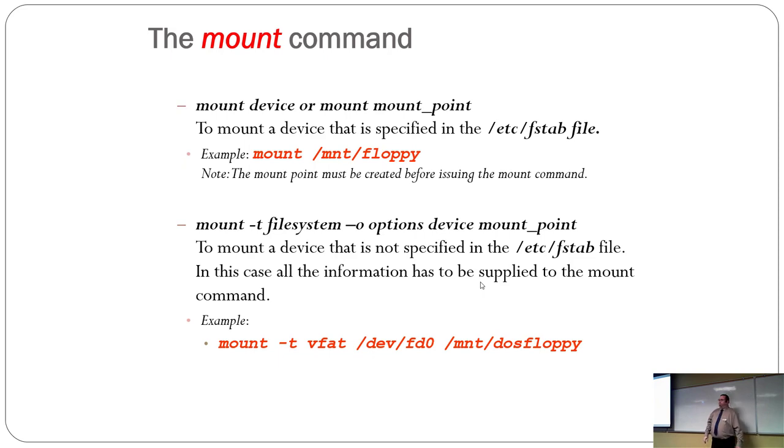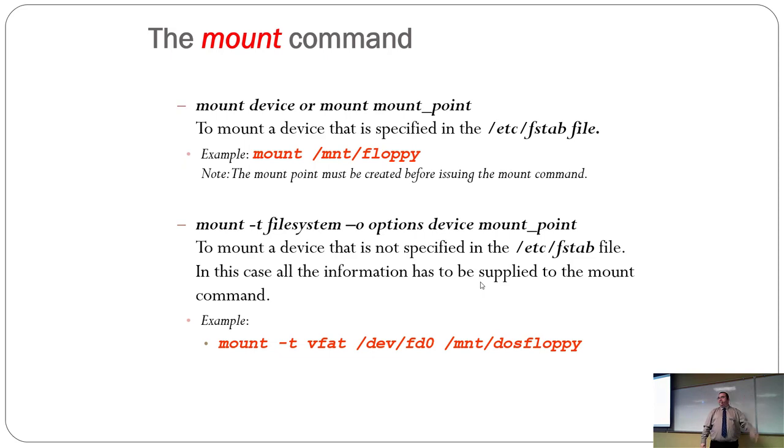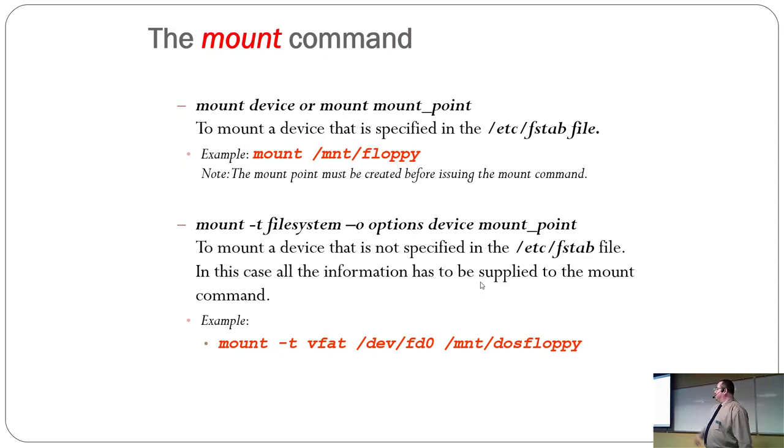And that was the hard floppies. Well, this example is mounting a floppy that's formatted as a fat table, so DOS formatted floppy, and it's going to mount it to a folder called DOS floppy.